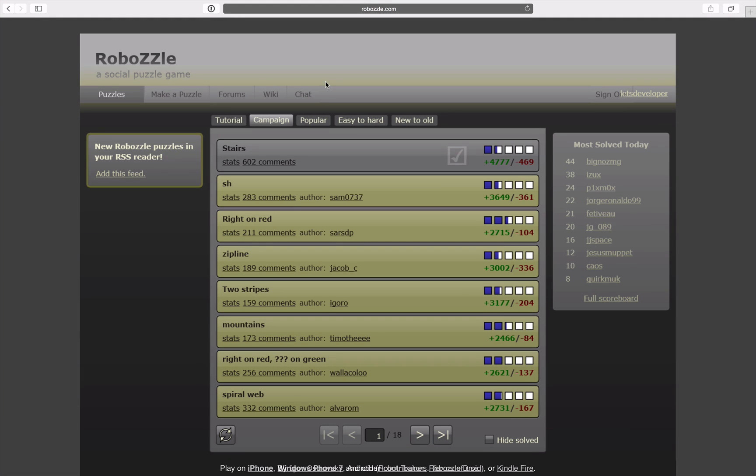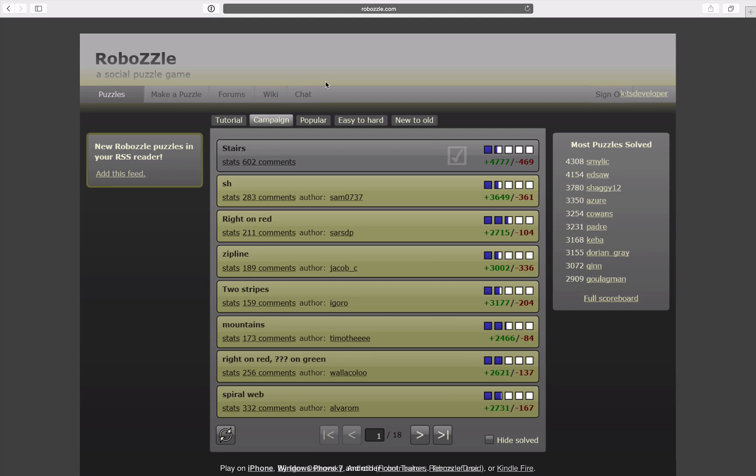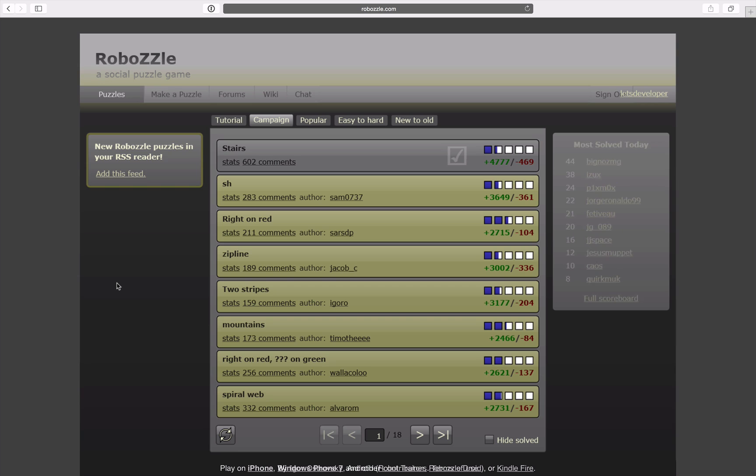Hello and welcome to another episode of Let's Develop RoboZZle. You have decided and given me the most upvotes for the RoboZZle programming game, so I obey your wishes and will start playing RoboZZle campaign mode.